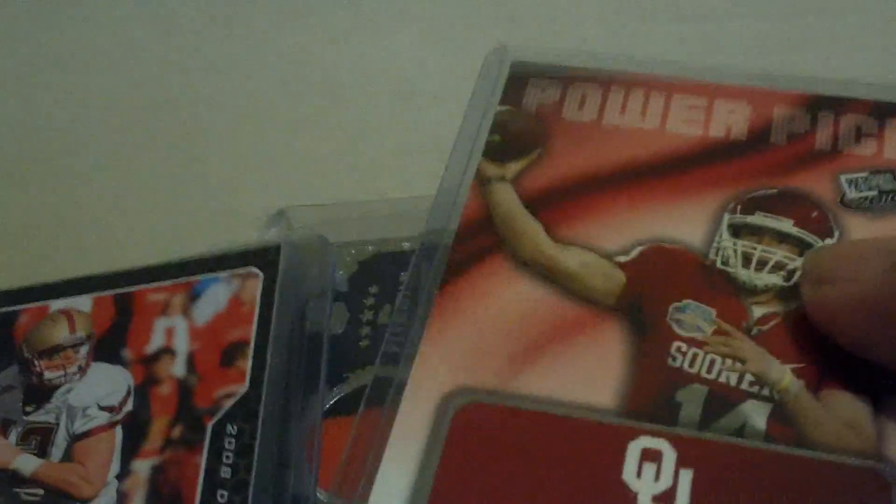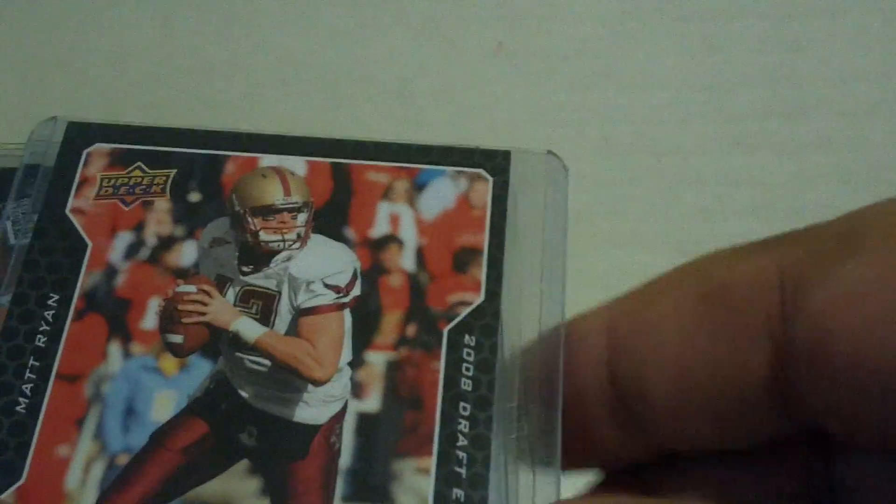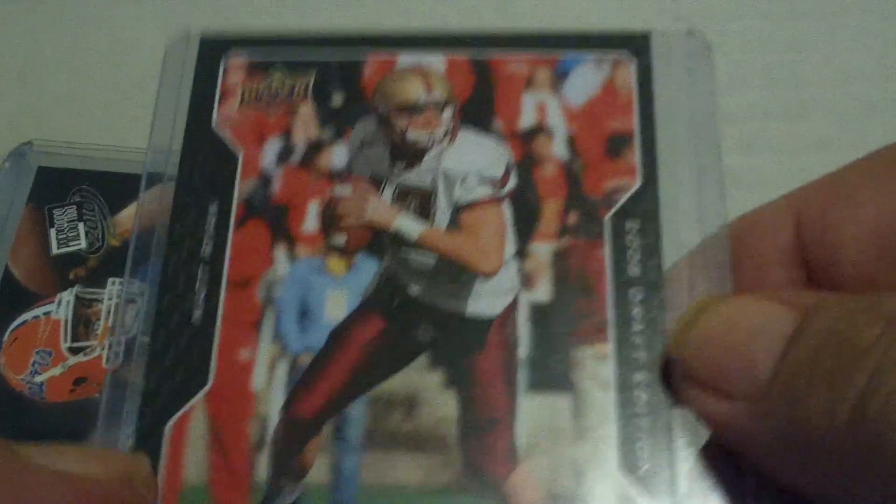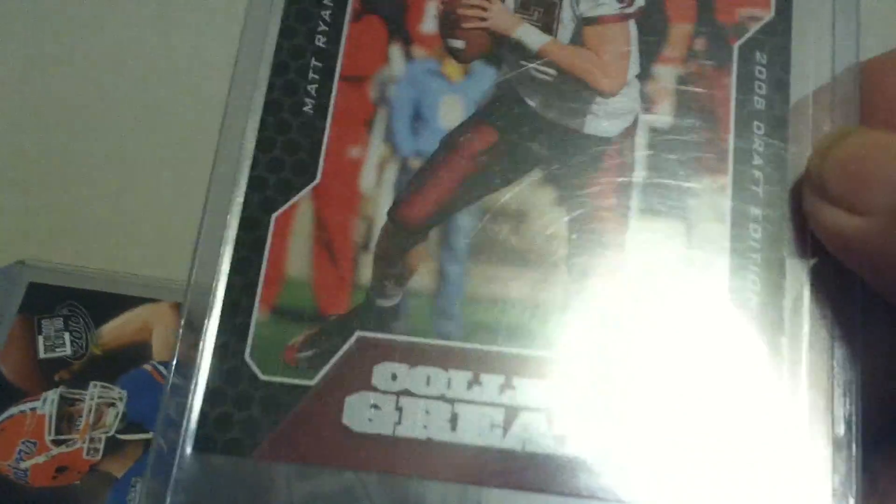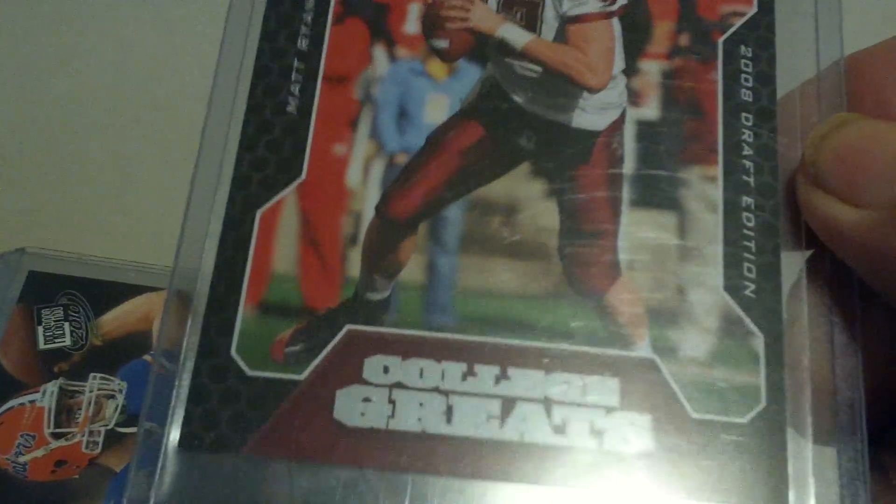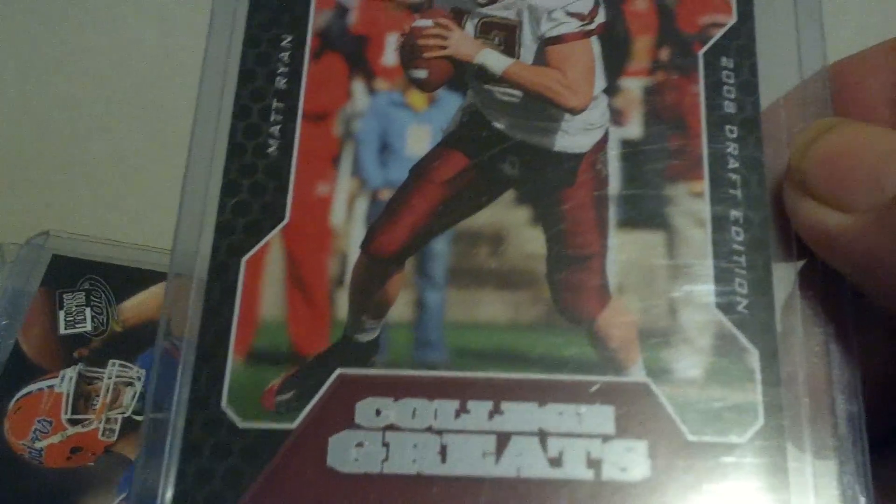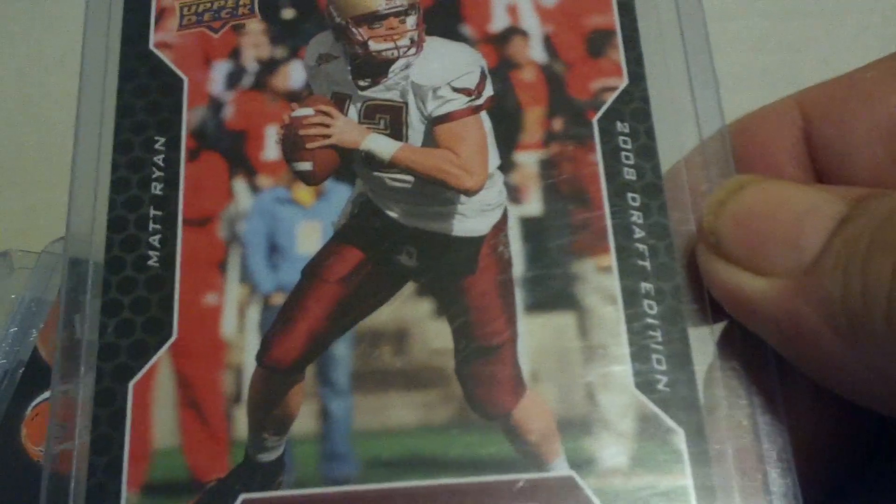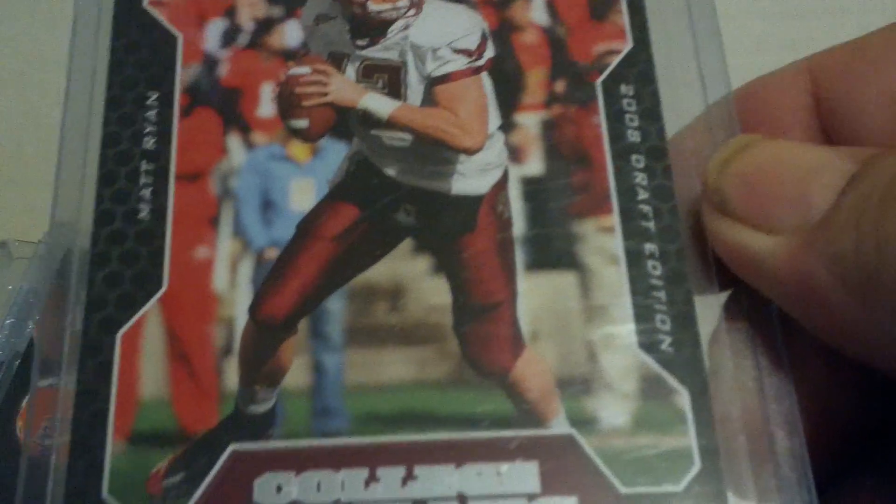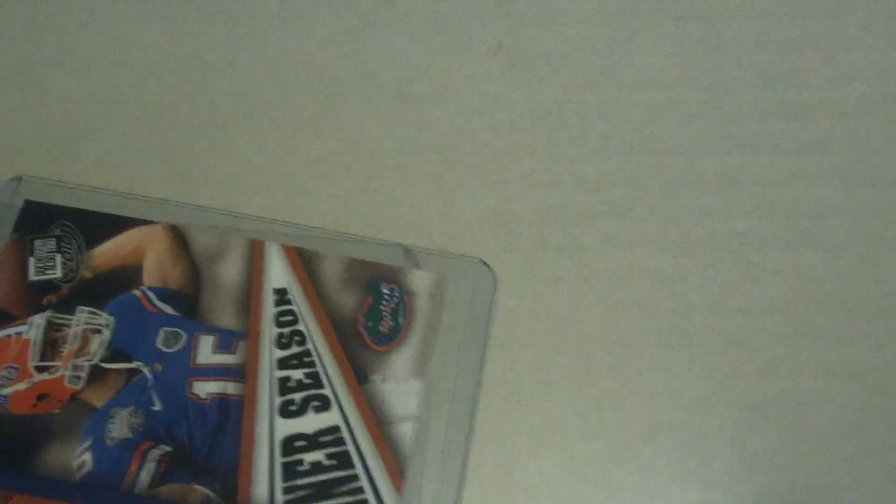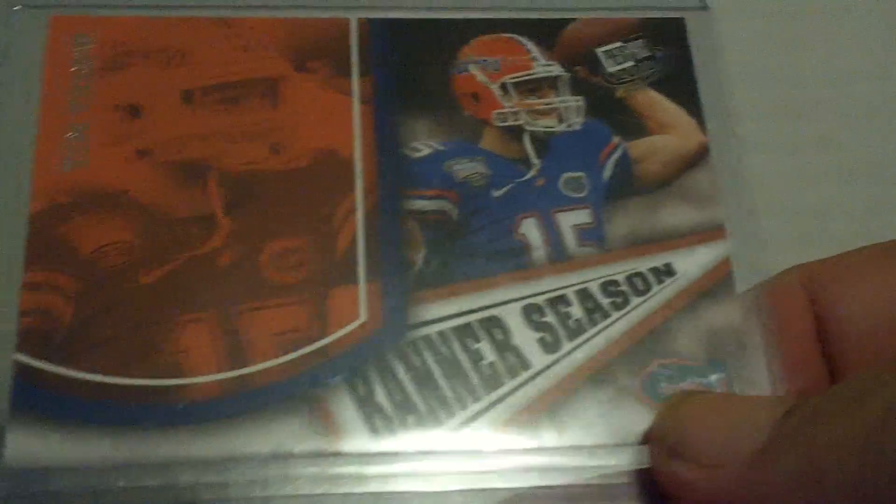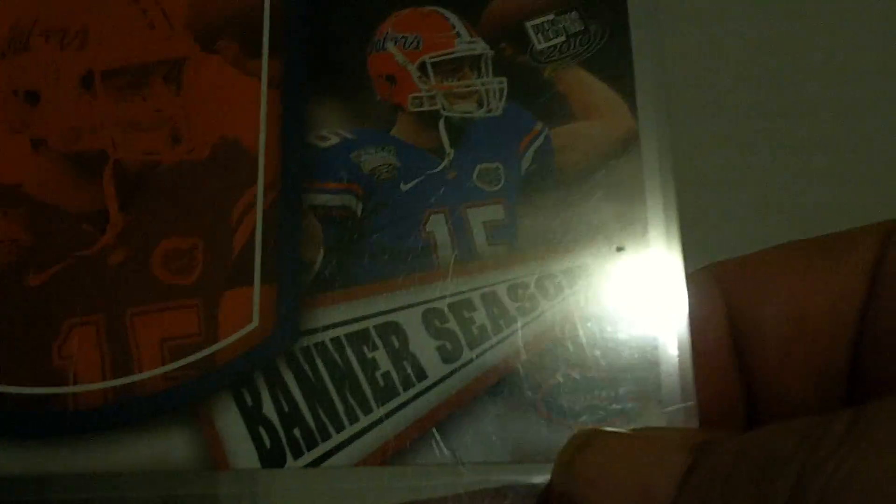I actually didn't look close to see what it was, but we're going to see close enough. It's College Greats, Matt Ryan. The 2008 Draft Edition. There's a banner season, Tim Tebow. Out of Press Pass.